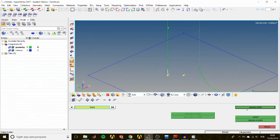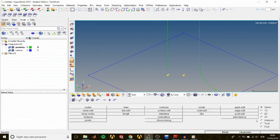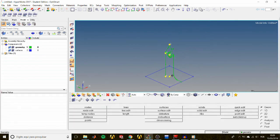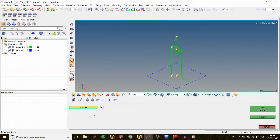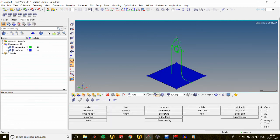Remember that when meshing, HyperMesh will place real nodes wherever there are yellow temporary nodes. If you don't want a real node created at those locations, go to the Temp Nodes panel and click Clear All. Then set the visualization mode back to Shaded.